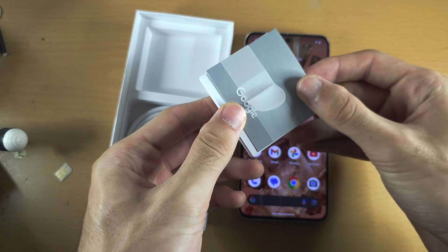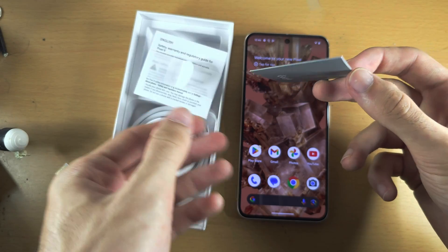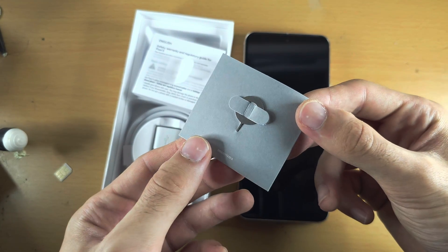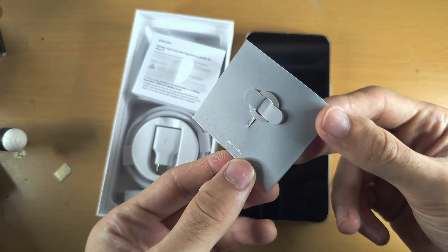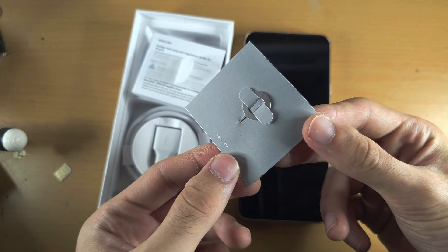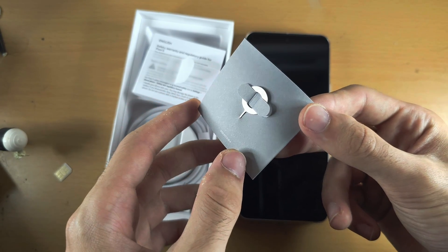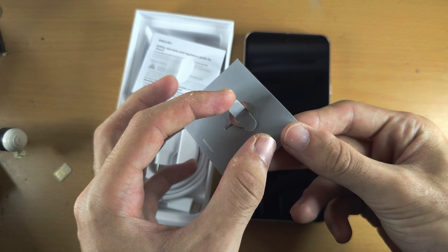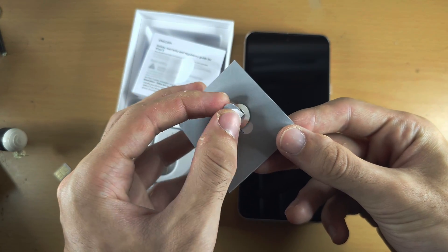If we push the Google leaflet out and flip it over, we have the SIM ejector tool. To remove the ejector tool, get two fingers and pinch on the paper.